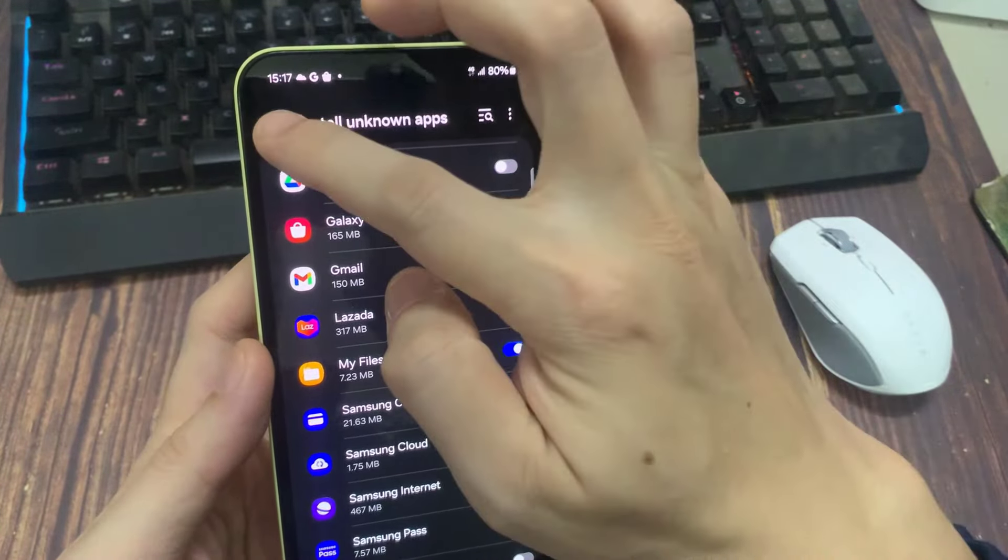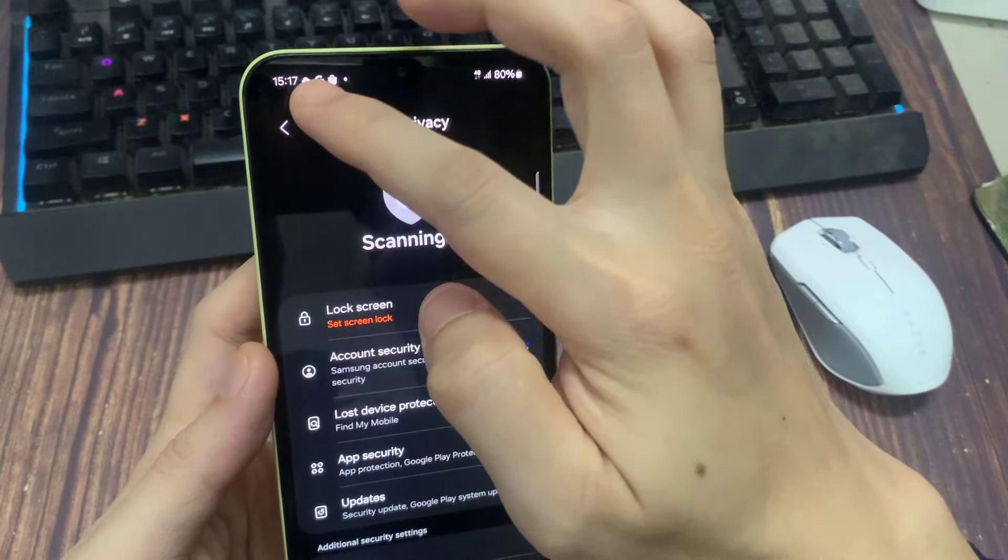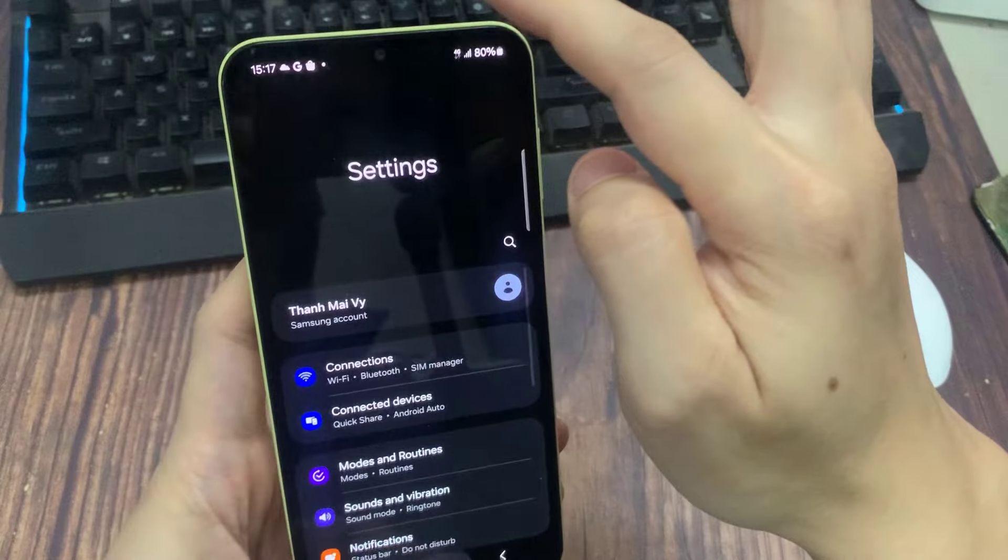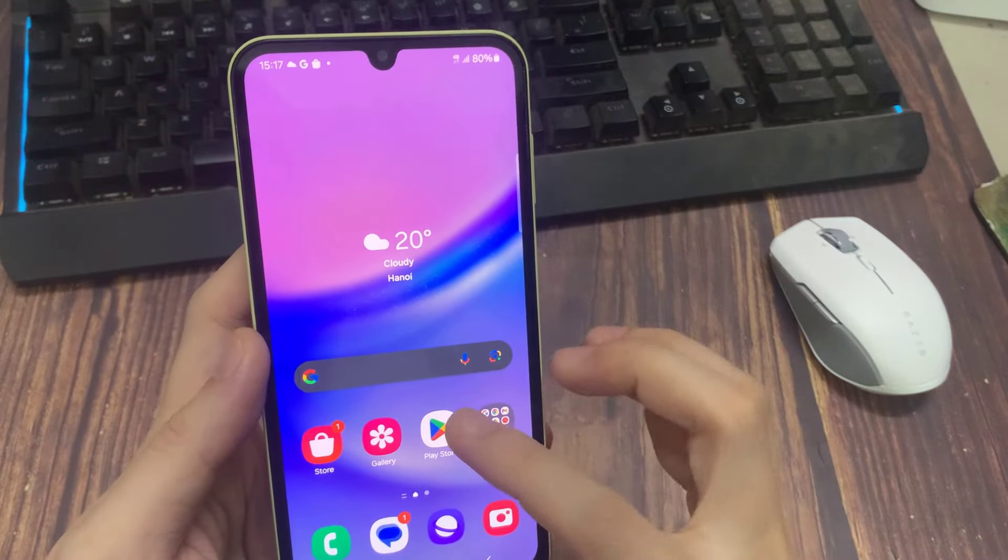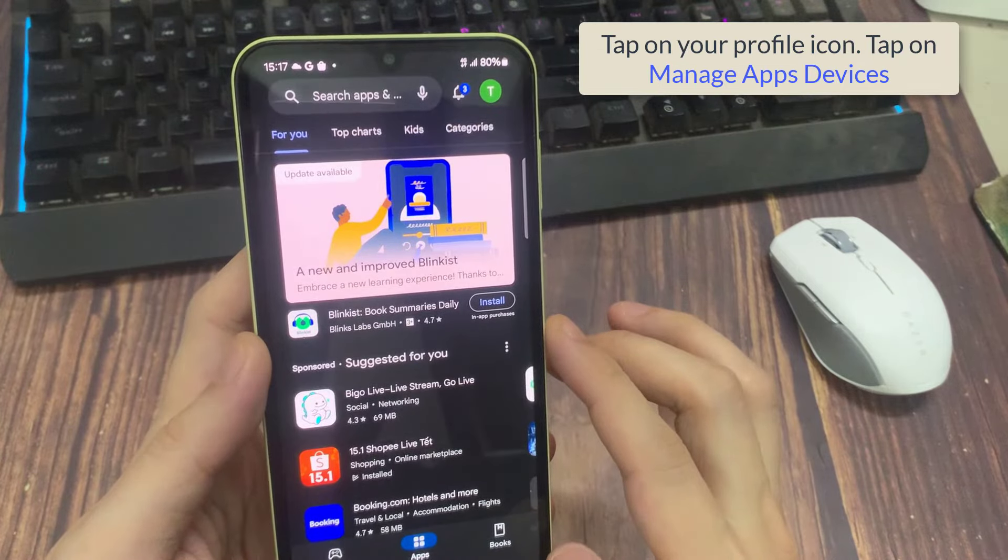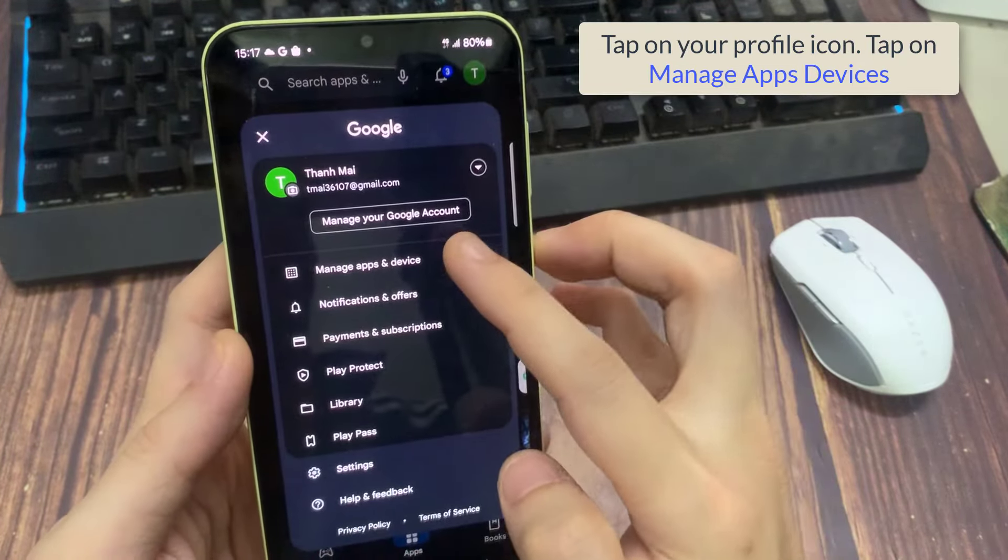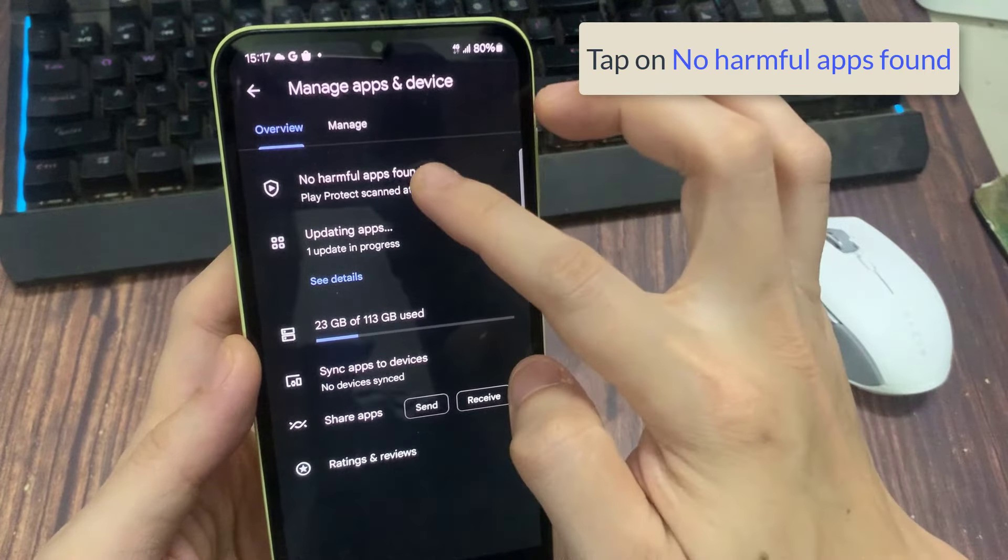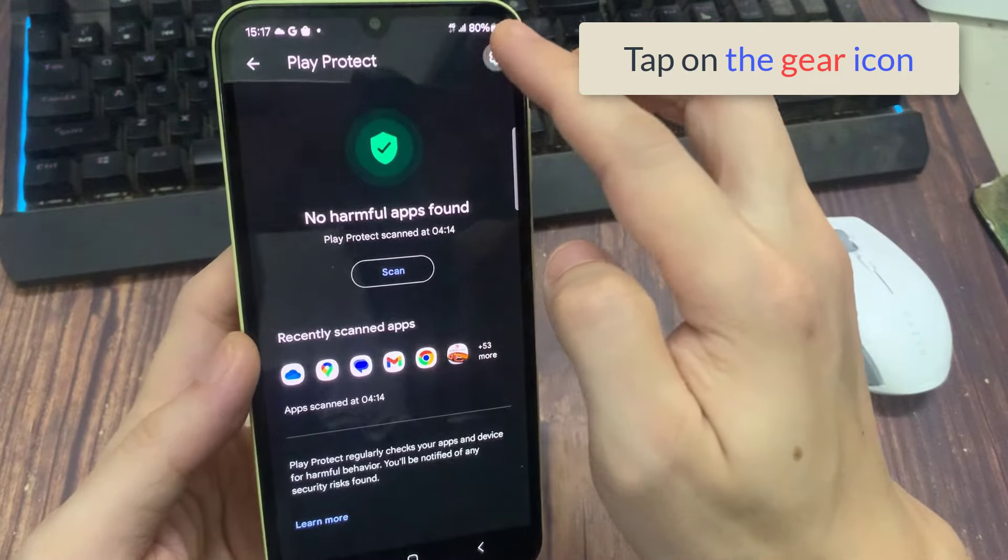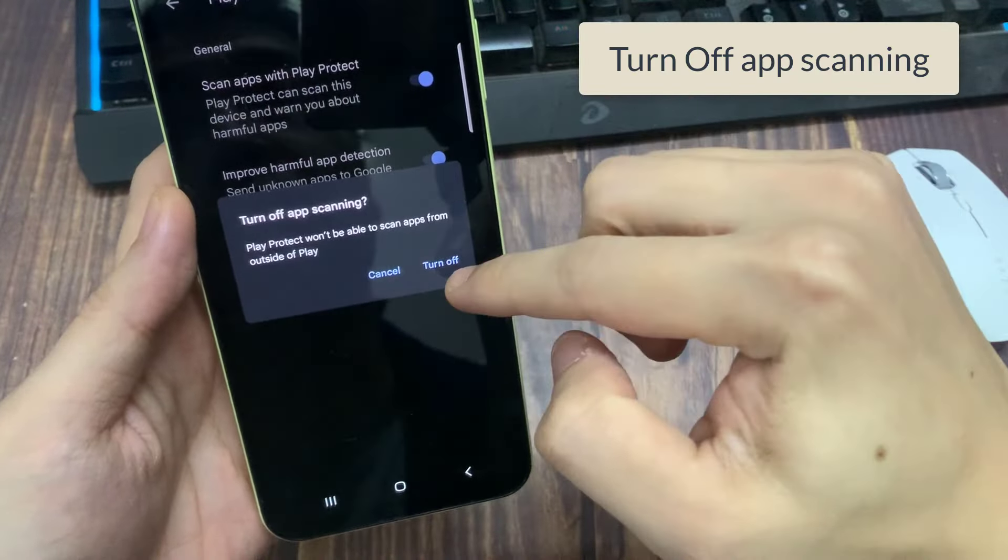After that move back to the home screen and open your Play Store. Tap on your profile icon. Tap on manage apps devices. Tap on no harmful apps found. And then tap on the gear icon. Turn off app scanning.